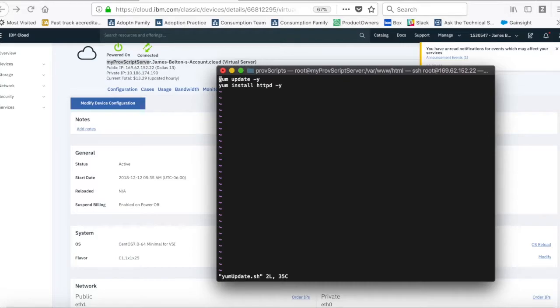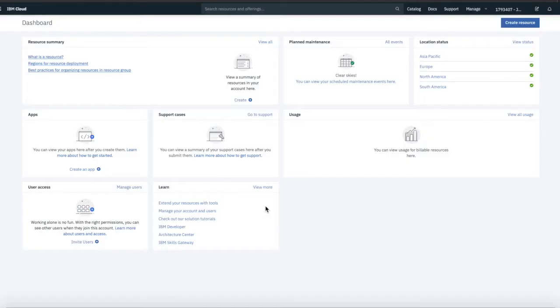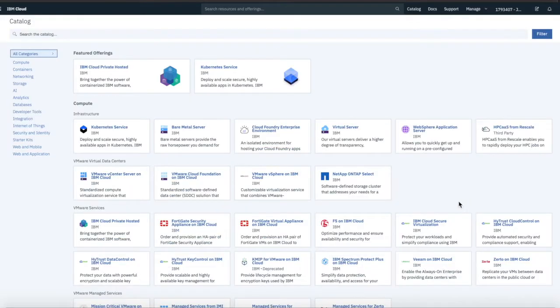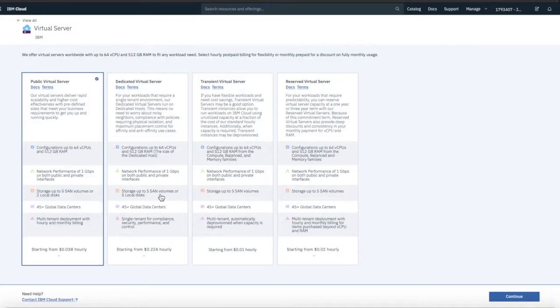So, let's go and see how that actually works. Right, so I'm back in the dashboard of my IBM Cloud account. Now, there are actually two ways that I can instruct the virtual machine to run the provisioning script. So, the first one I'll show you, it's a bit quick and dirty.